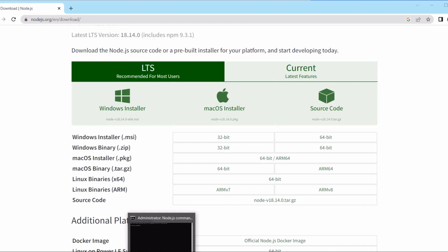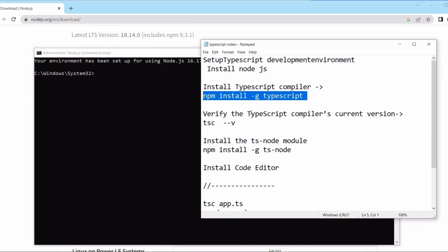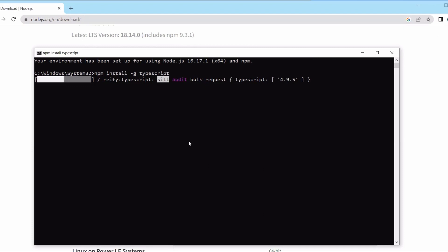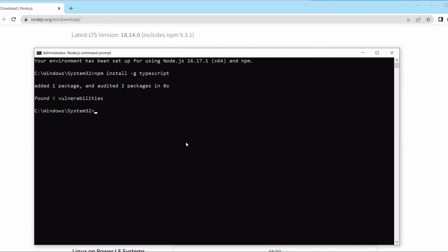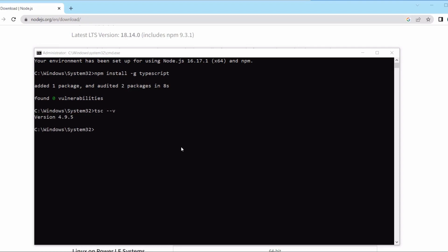To install TypeScript, open the Node.js command prompt as an administrator. The command to install TypeScript is: npm install -g typescript. This installs TypeScript globally and will take a few minutes. Once installed, check the version using the command: tsc -v. Here, tsc stands for TypeScript compiler. The installed version is 4.9.5.